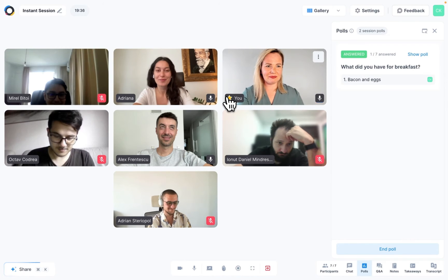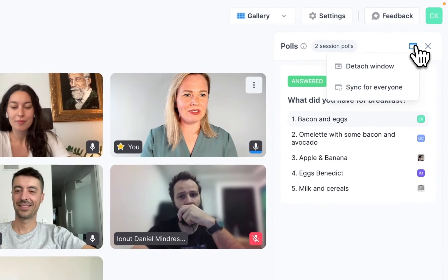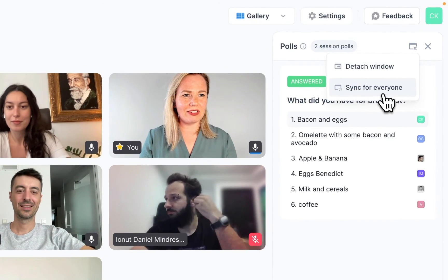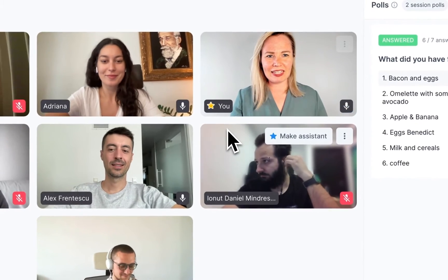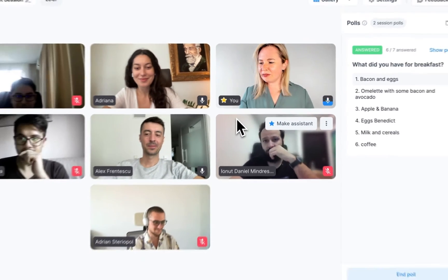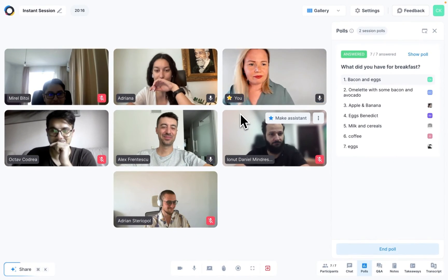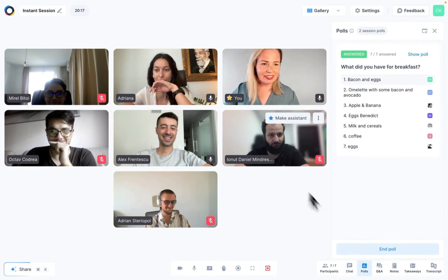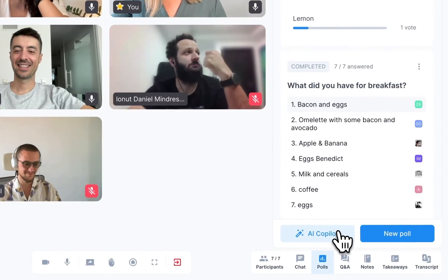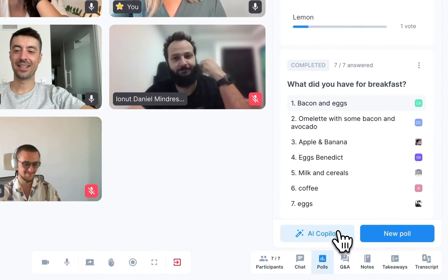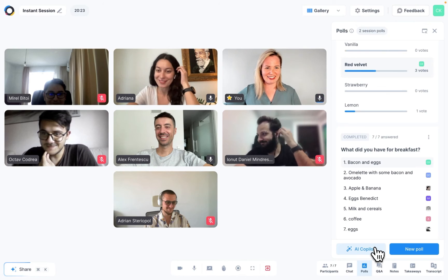If you want to ensure that everyone sees the answers, remember to click on Sync for Everyone — this will automatically open the polls window for all participants. When you're done, click on End Poll. And that's it, as quick and easy as that.